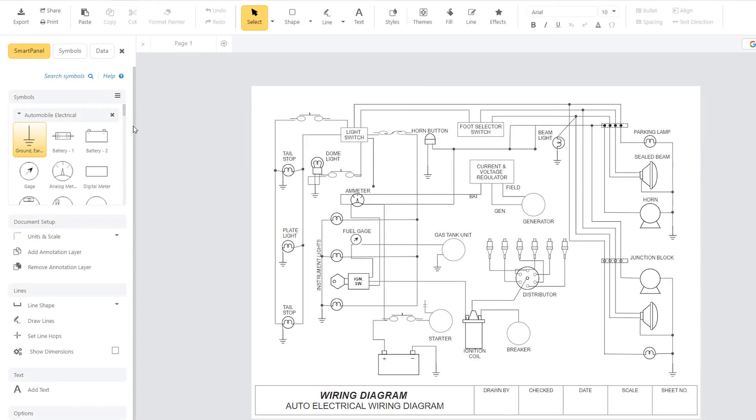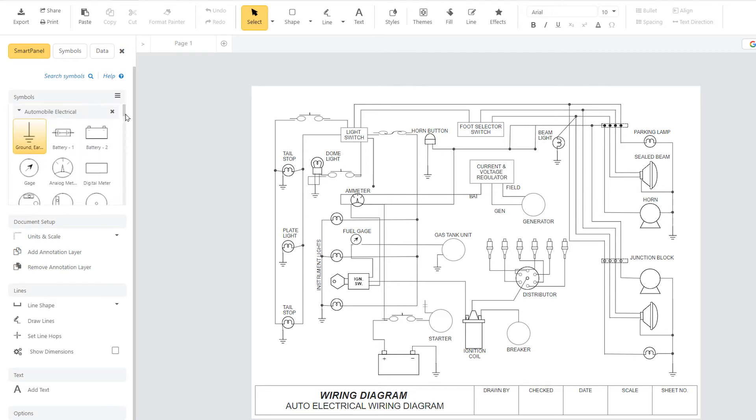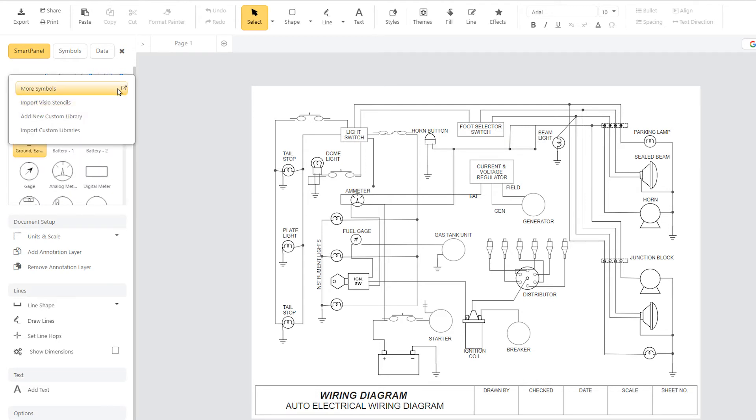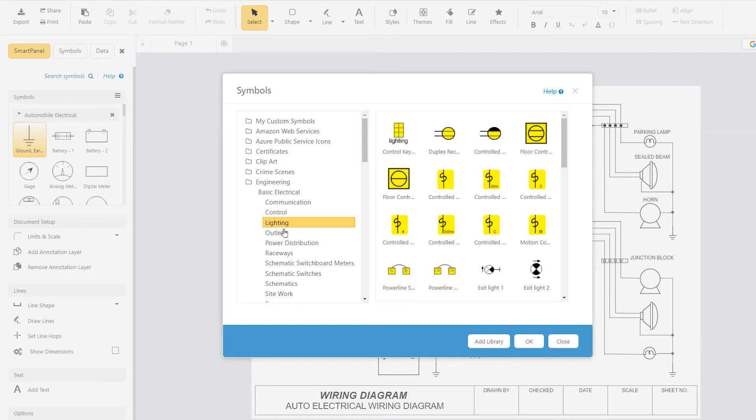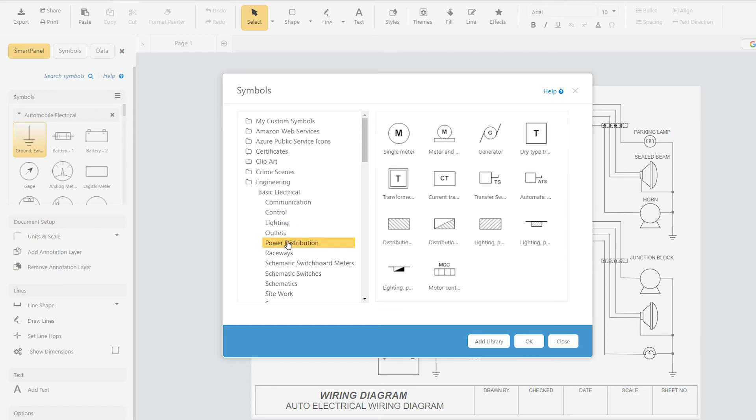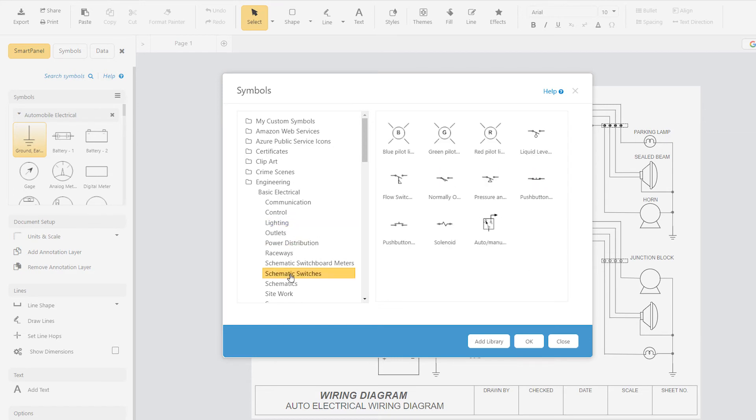Wiring diagrams function very much the same way, but employ a different set of symbols. Click More in the Symbol Library drop-down menu and there are even more electrical symbols to choose from.